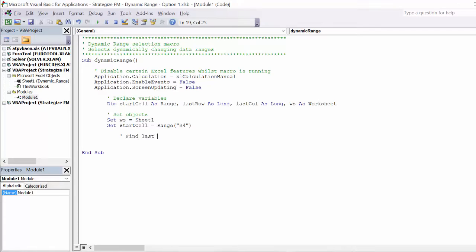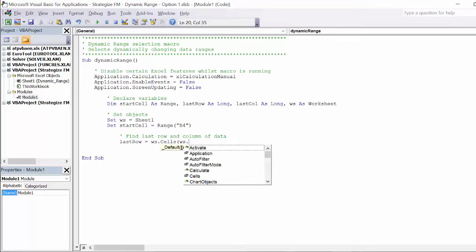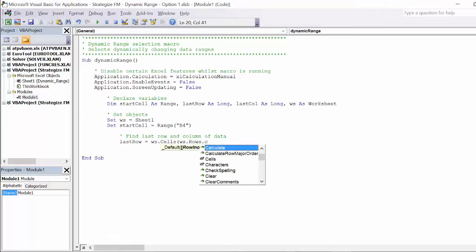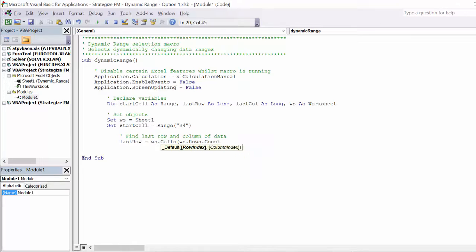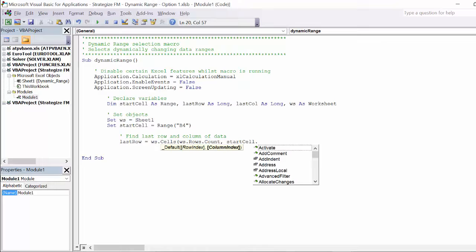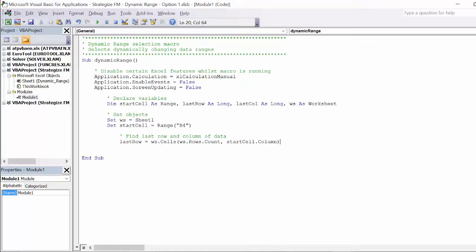Locating the last row and column of the data range in a dynamic way will determine the macro's overall value. Applying the last row variable together with the WS variable will permit the macro to count the number of rows, thanks to the EndXLUP syntax. End means the macro finds the last cell in that range, and XLUP goes up the column until it finds the first non-blank cell.